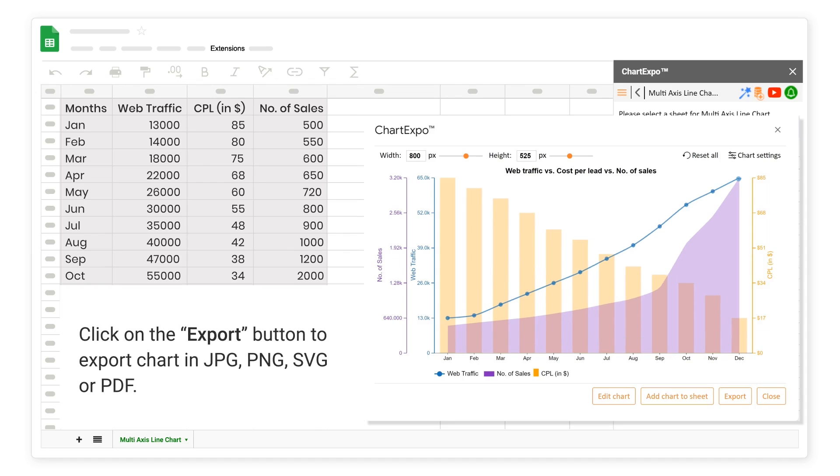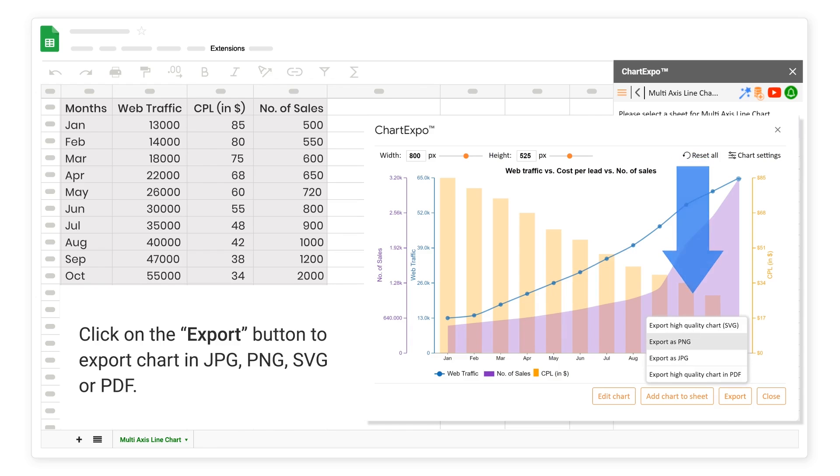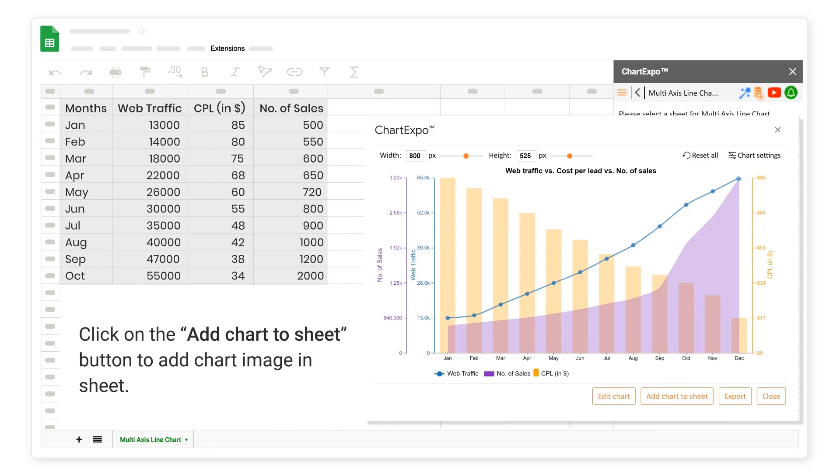Click on the Export button to export chart in JPG, PNG, SVG, or PDF. Click on the Add Chart to Sheet button to add chart image in Sheet.